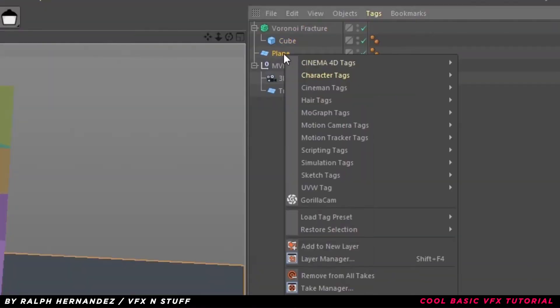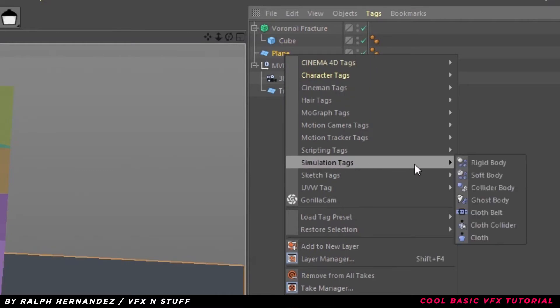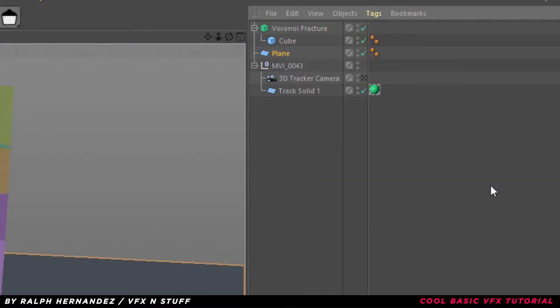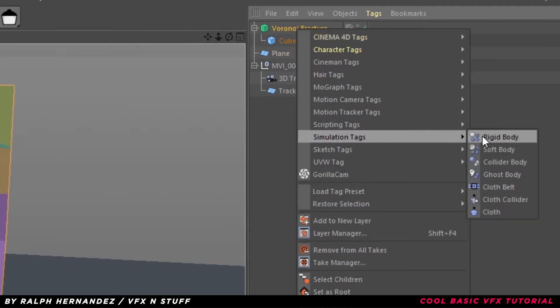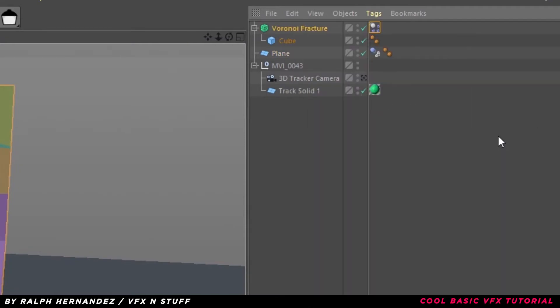Click the plane, Simulation Tags and click Collider. Select Voronoi, Simulation Tags, and click Rigid Body.